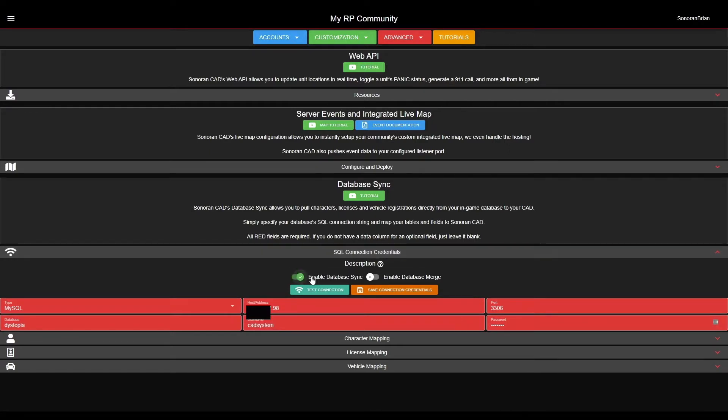At the top, you will notice toggles to enable both Database Sync and Database Merge. Database Sync is a read-only system. Therefore, the characters, licenses, and vehicle registrations pulled from your database cannot be edited in the CAD.